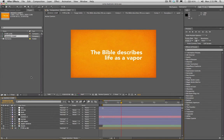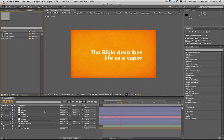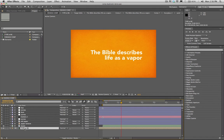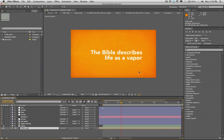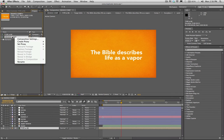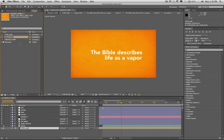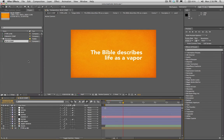I've got this scene set up here to demonstrate some of the problems you run into when duplicating comps. I've got my main comp called orange comp, and inside of it I've got a pre-comped layer — if we solo it you can see it's basically a solid color with type on it. I'm going to duplicate this orange comp by hitting Command D, and I'll rename this duplicate blue comp because we're going to try and make it blue.